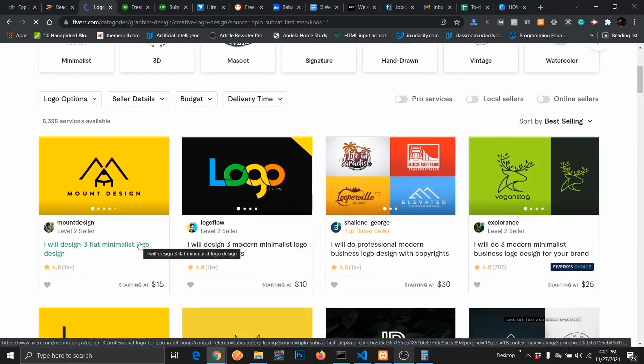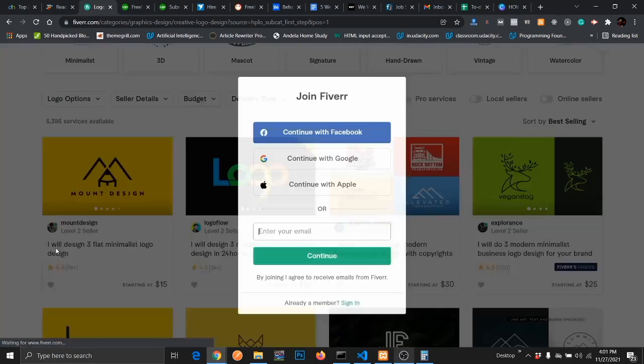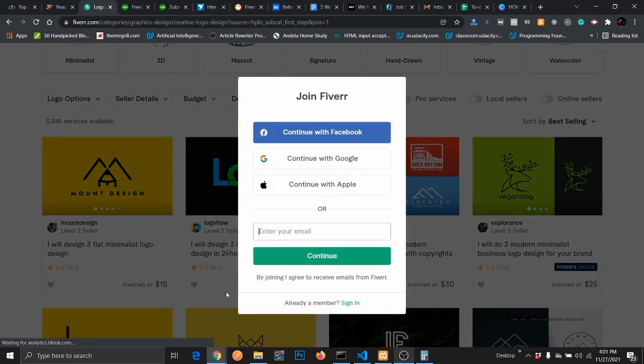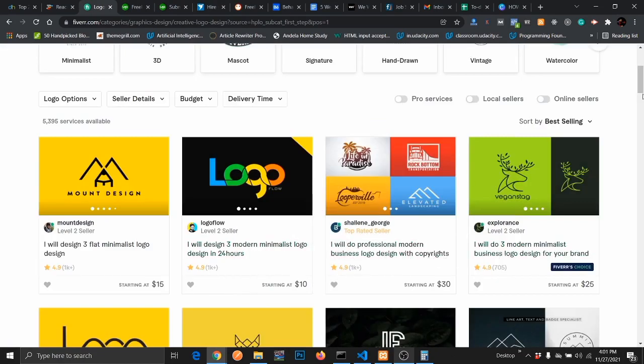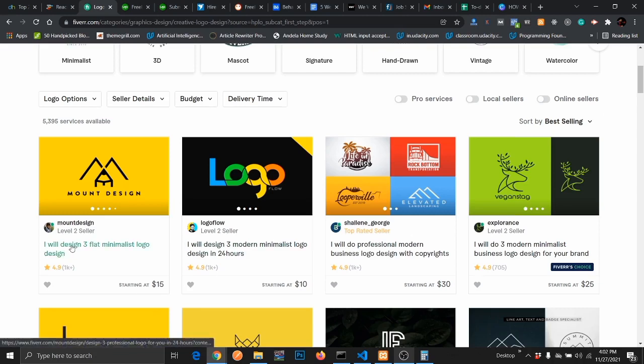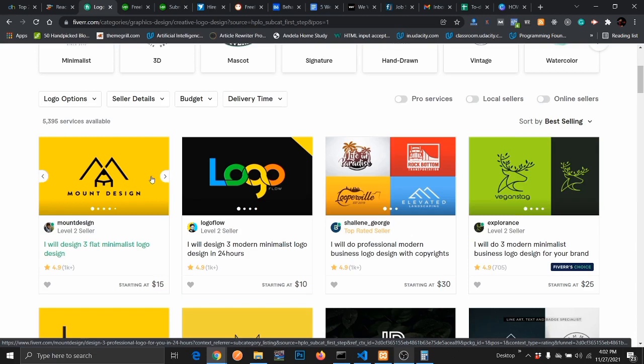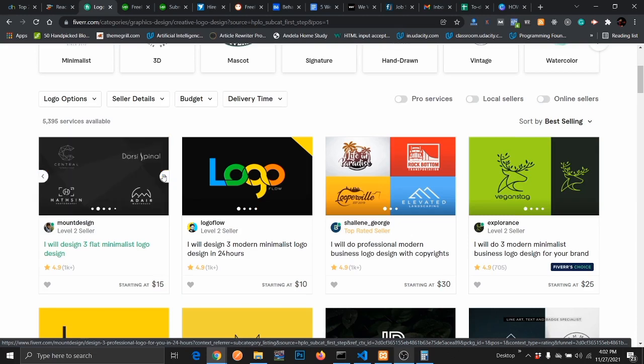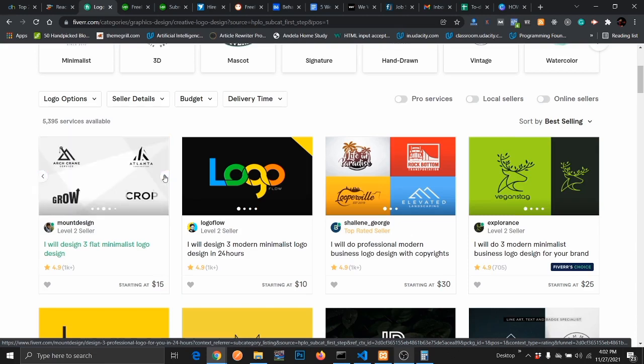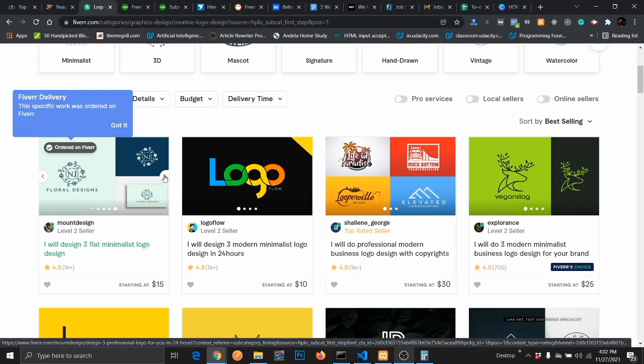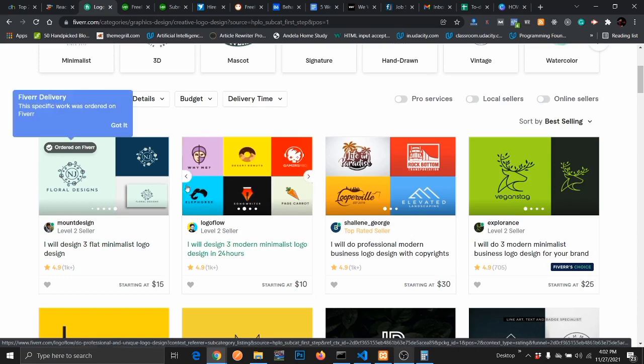I'm just going to click on this logo design aspect and show you some jobs that have been posted. When it comes to Fiverr, you don't necessarily see the jobs. You actually advertise your project. This guy is saying, 'I'll design three flat minimalist logo designs for you starting at $15.' As you can see, the guy has uploaded most of his works.